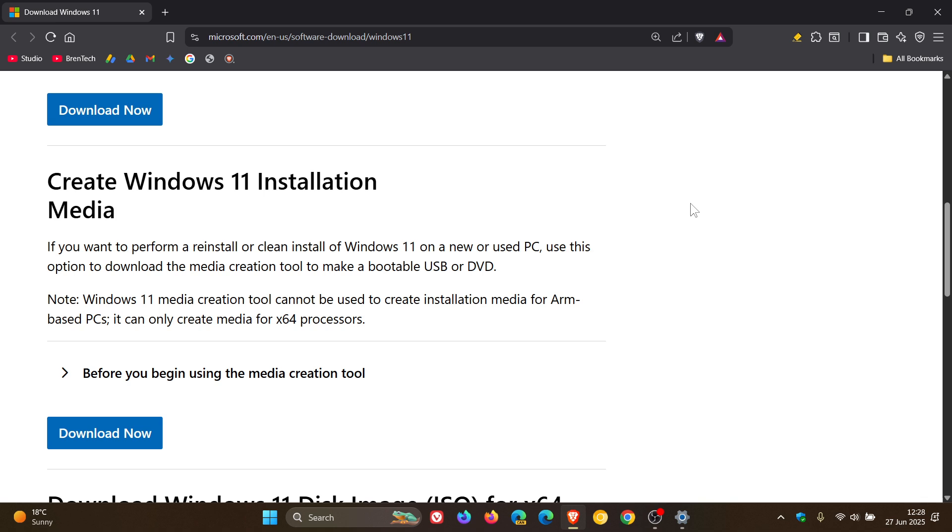Quick recap: the installation media tool can generate a Windows 11 image or create a bootable USB for clean installation, and it only works on supported PCs.